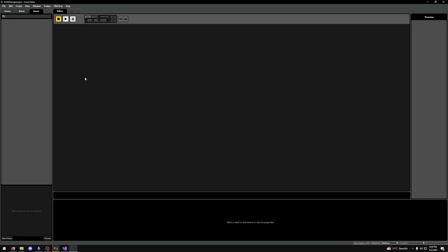Hello, in this video we'll cover assets and events within FMOD Studio. Let's start with assets.